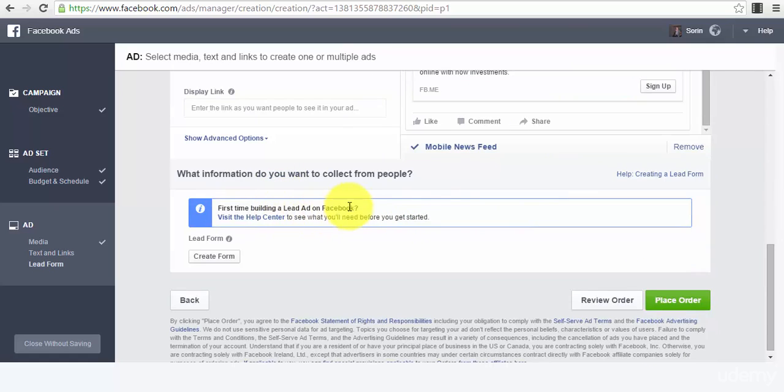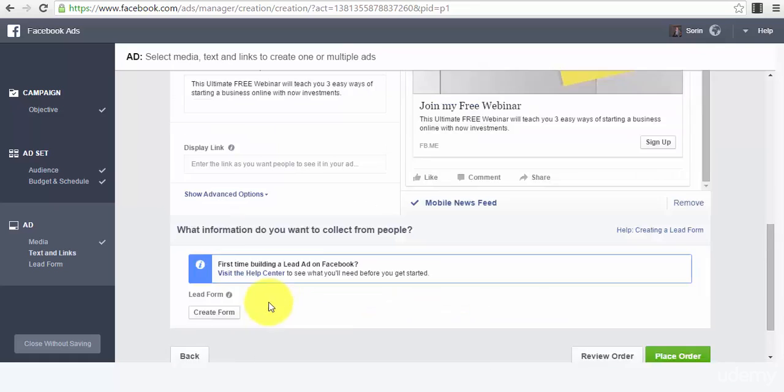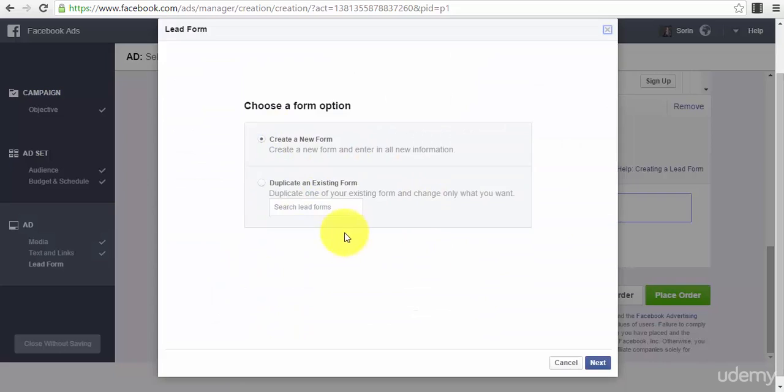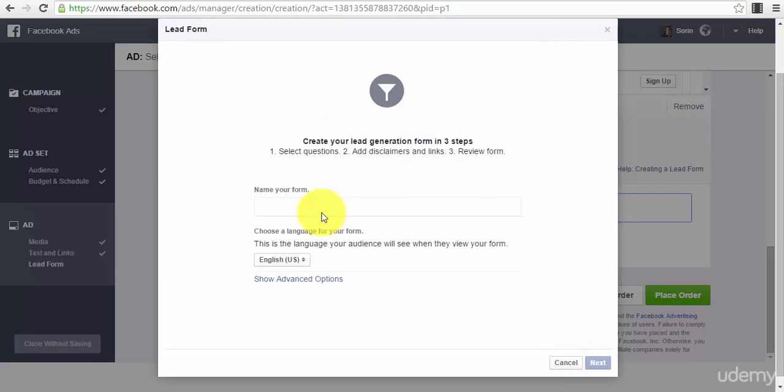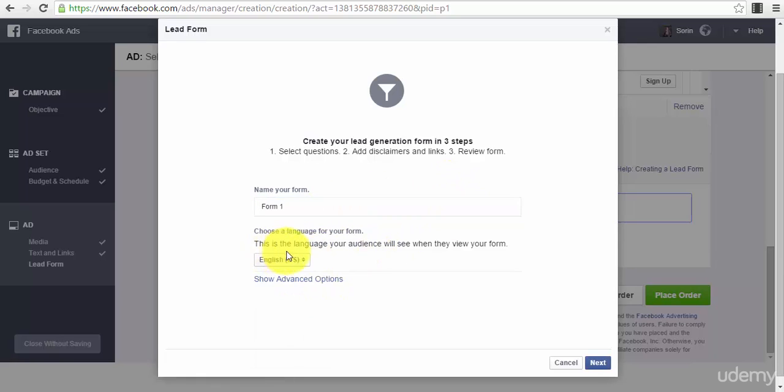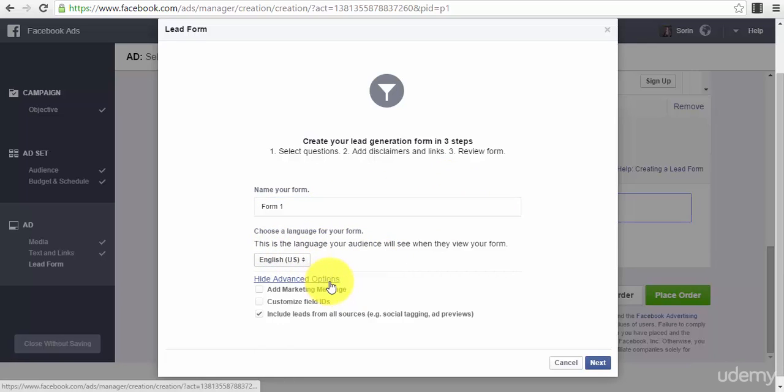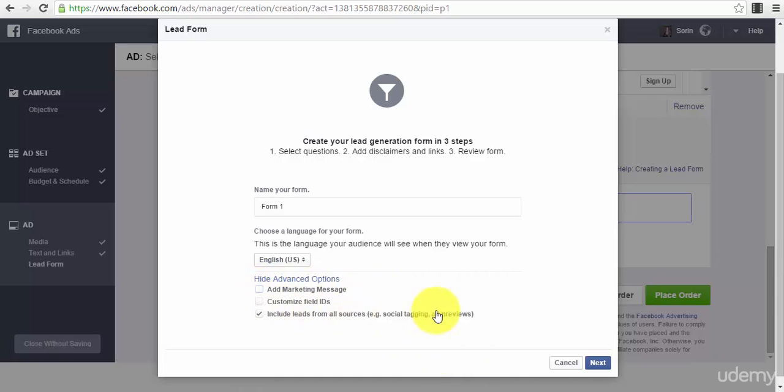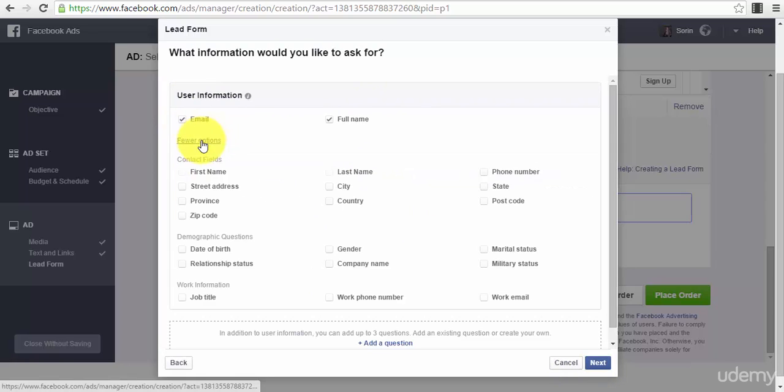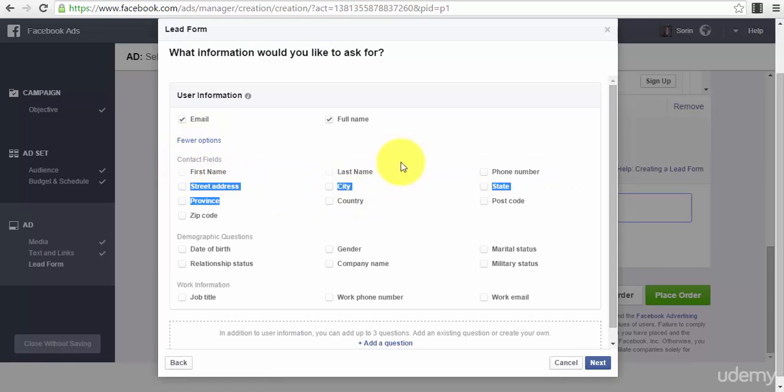Now we have the first time building a lead ad on Facebook and we need to create the form. We press on 'Create Form', we create a new form, we press the button 'Next', name your form 'Form One', we select the language English, show advanced option, add marketing message, include leads from all sources.